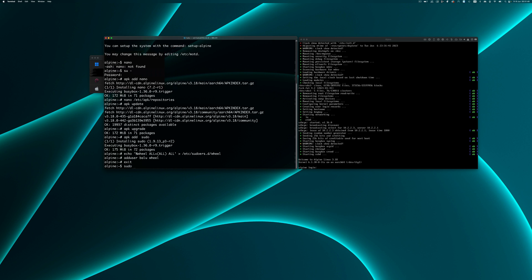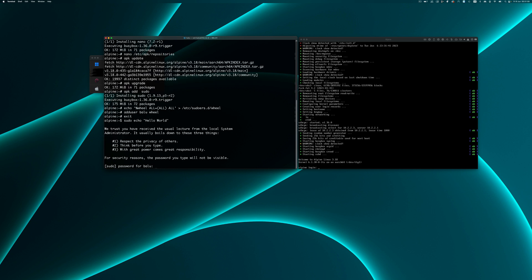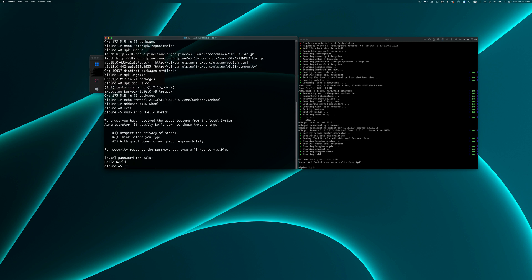Now we have successfully enabled sudo in Alpine Linux default installation. Thank you for watching the video. Bye bye.